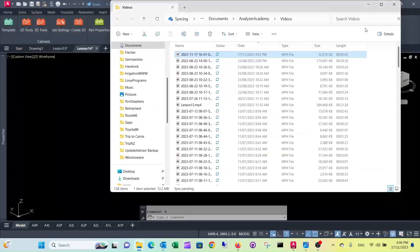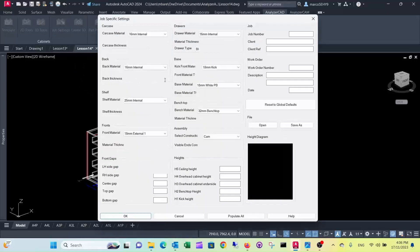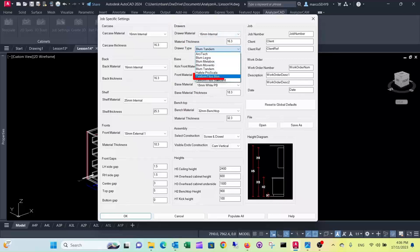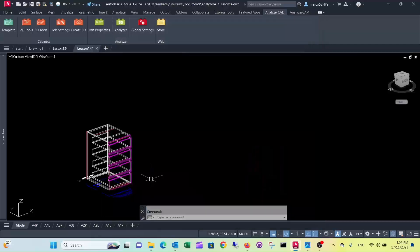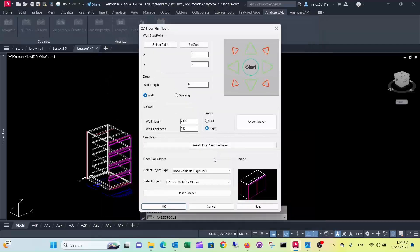Let's go out of this and switch to another drawer system. What we have to do is simply go into job specification and switch from Blum Tandem to, let's say, the Hettich Slimline. So let's draw the same cabinet again.